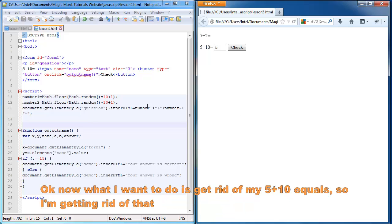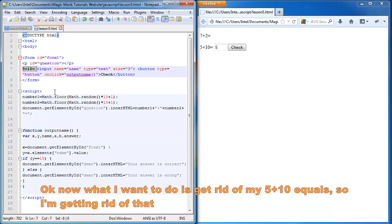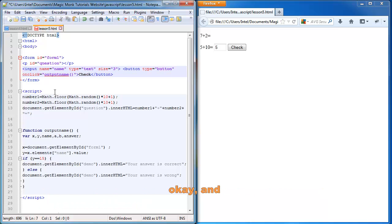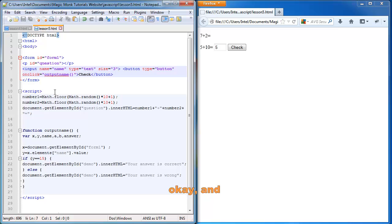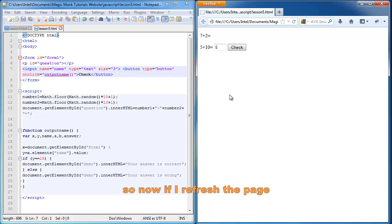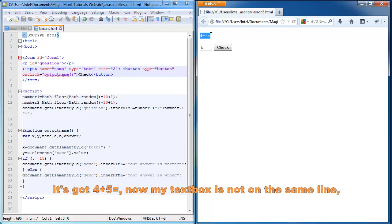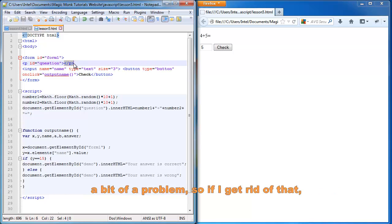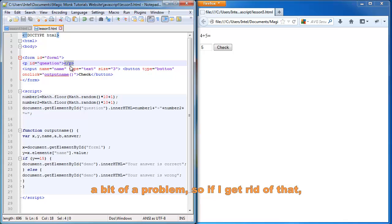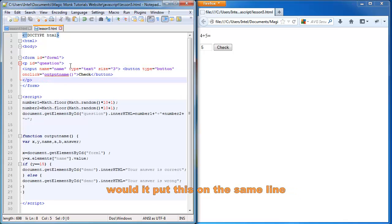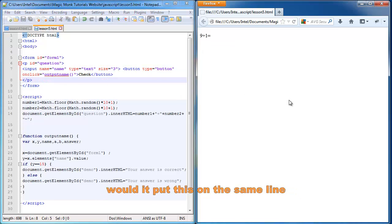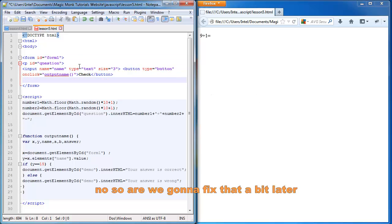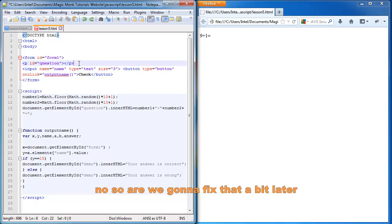Now what I want to do is get rid of my old five plus ten equals. So I'm getting rid of that. And so now if I refresh the page, it's got four plus five equals. Now my text box is not on the same line, which is a bit of a problem. So if I get rid of that, will it put this on the same line? No. So we're going to fix that a bit later.